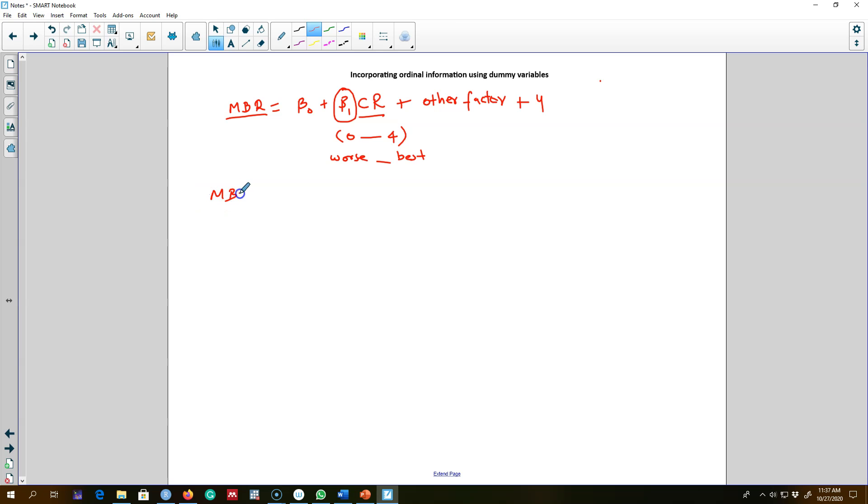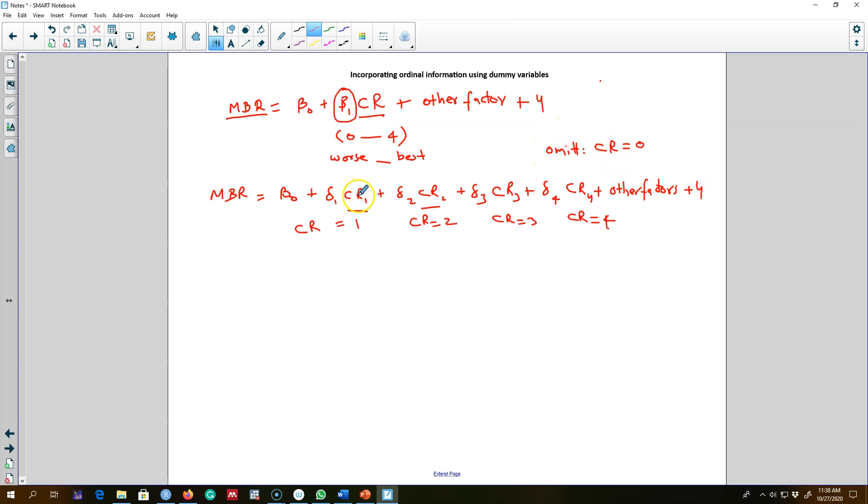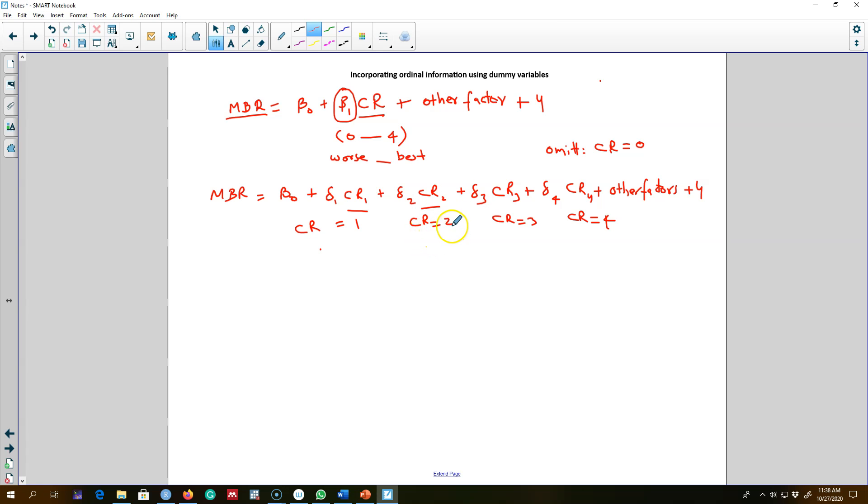In this model we have omitted credit rating of zero. This CR1 takes a value of one if the credit rating is one and zero otherwise. Similarly, this CR2 takes on a value of one if the credit rating is two and zero otherwise. So we can create these different dummy variables.